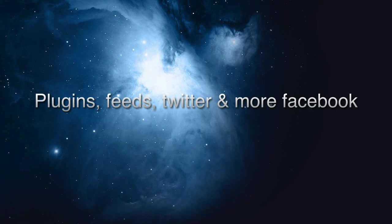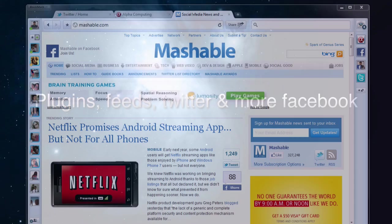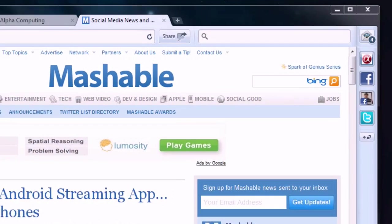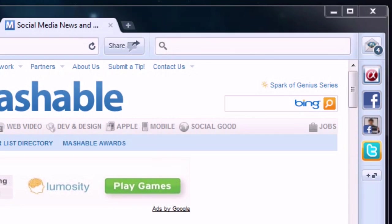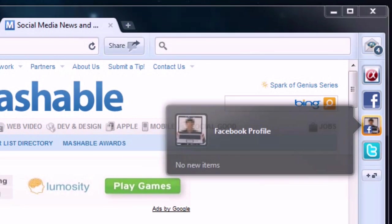Plugins, feeds, Twitter and more Facebook. Moving over to the right side, we have plugins, Twitter feed and a Facebook feed.